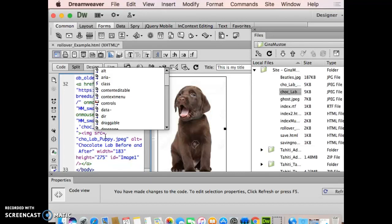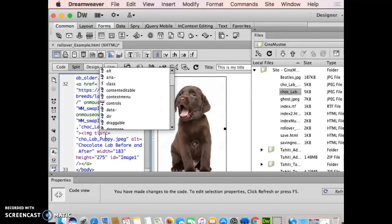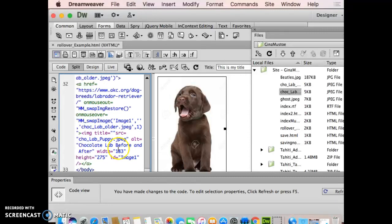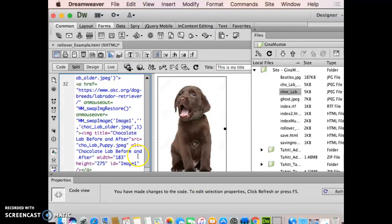If I start typing title, it'll automatically populate. And then I'm going to paste, click here, chocolate lab, whatever I put earlier so I don't have to type it again.